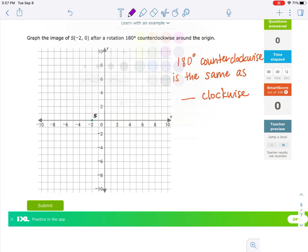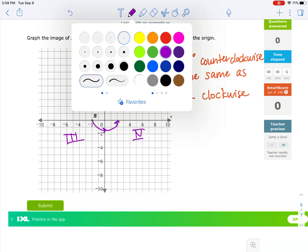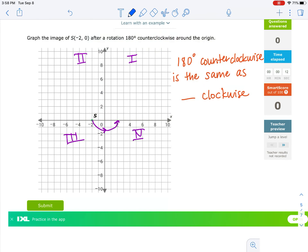What about 180 degrees counterclockwise? 180 degrees counterclockwise takes us from here, 90 degrees to the y-axis, then back to the x-axis — that's 180 degrees counterclockwise. Going clockwise the other direction: from here to here is 90 degrees, then from here to here would be 180 degrees. So 180 degrees counterclockwise equals 180 degrees clockwise.